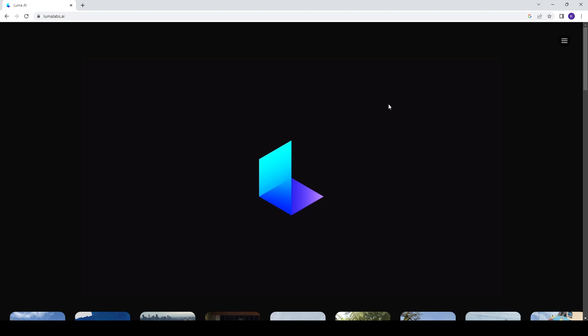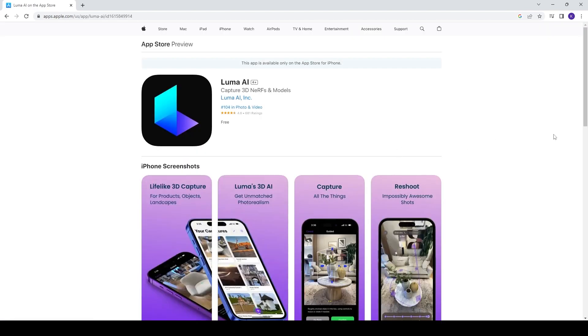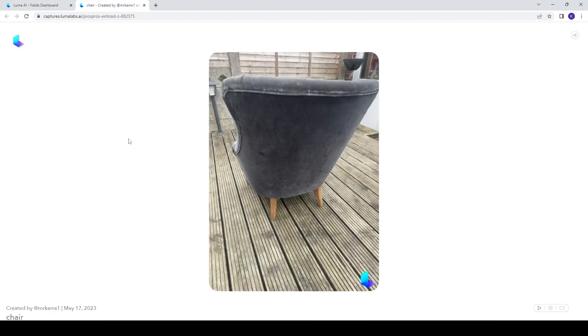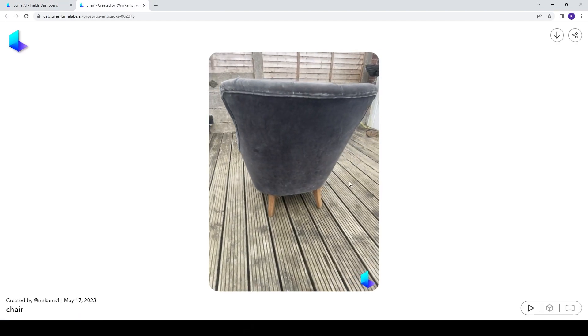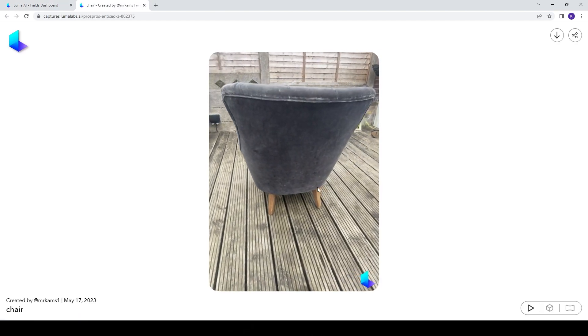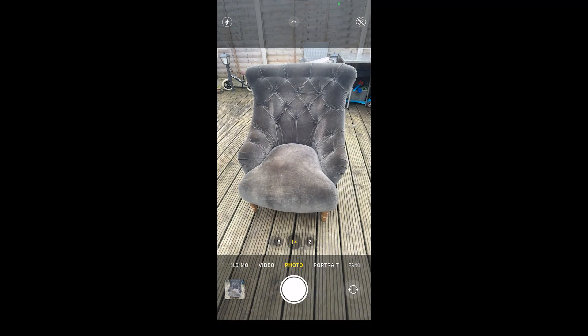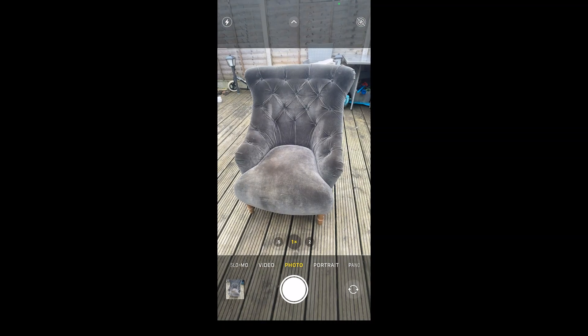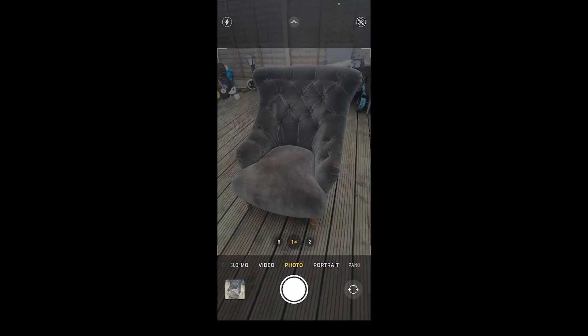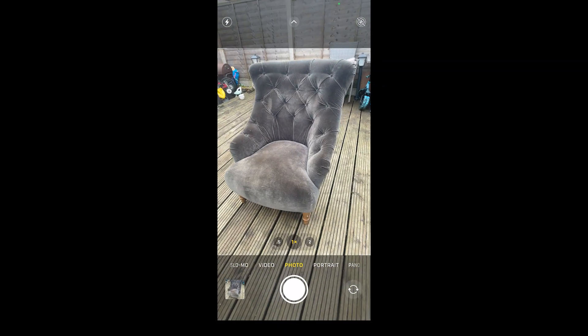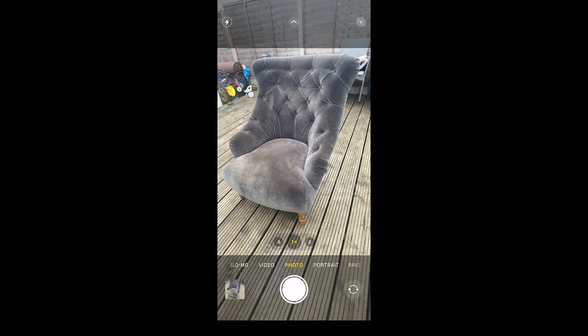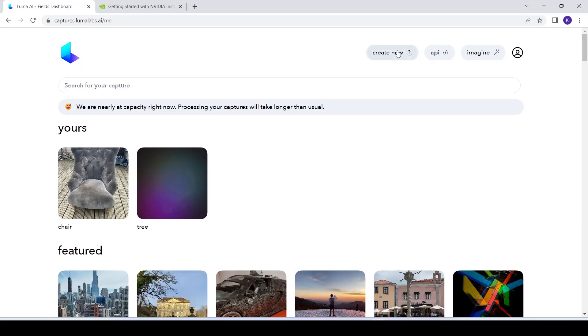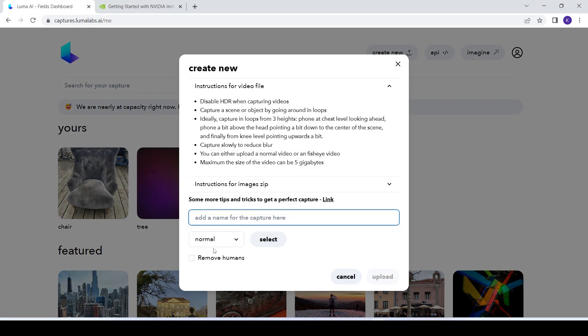I'm going to quickly show you how to get up and running here. I'm using the web version of LumaLabs.ai. You can also use the iPhone version. Now I have this dataset of a chair that I have shown in other videos. This was just over 60 iPhone 12 Pro photos. I zipped these up and uploaded them here under create new.